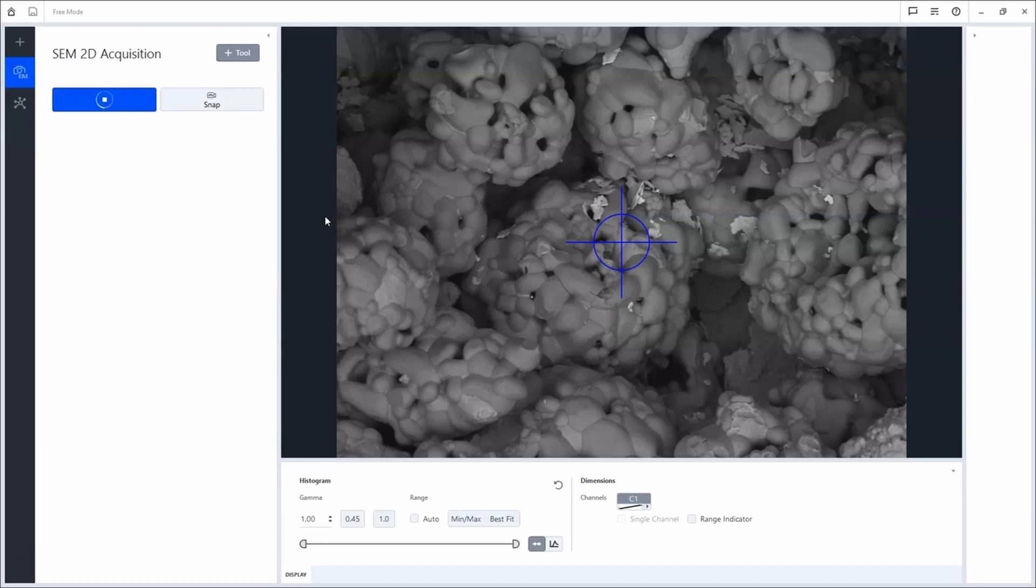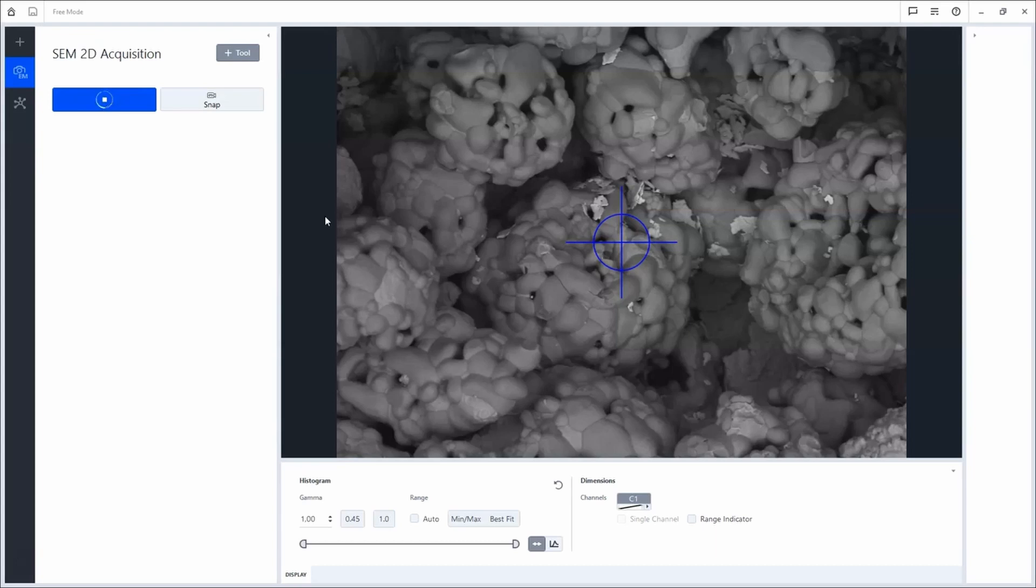Within the acquisition tab, you can easily do imaging as you are used to. Here you see a powder-like sample on an aluminum stub.